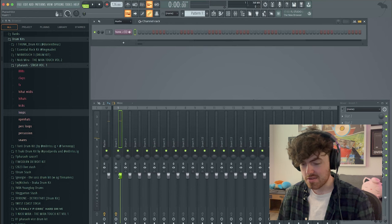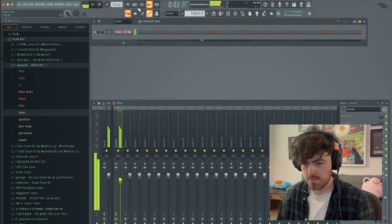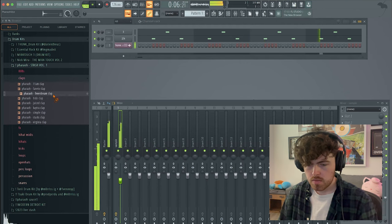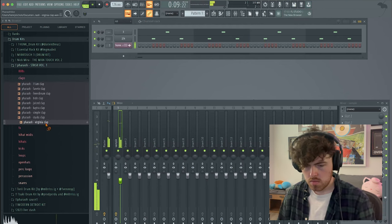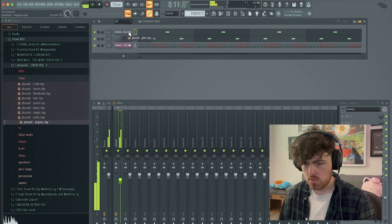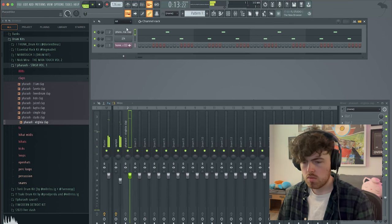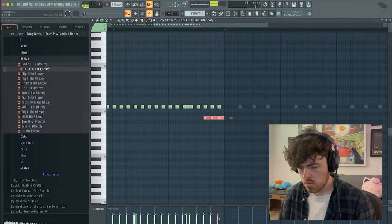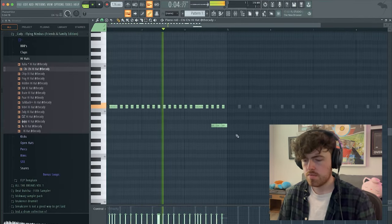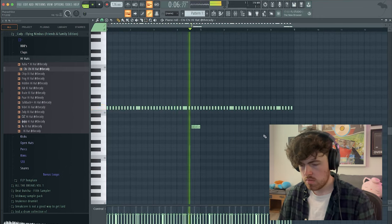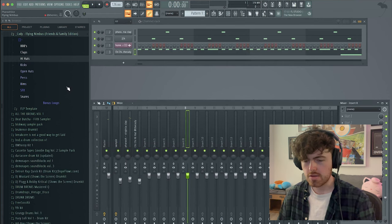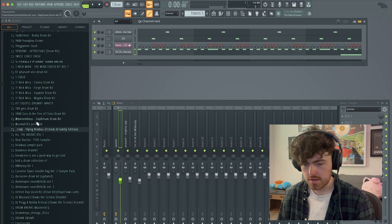I actually really love this loop. I kind of don't want to make it too complex because I feel like the loop kind of carries on its own. I just want some drums that are going to complement it.